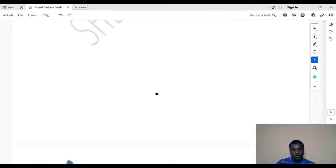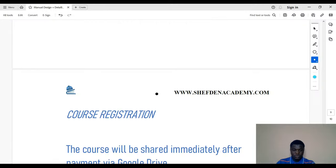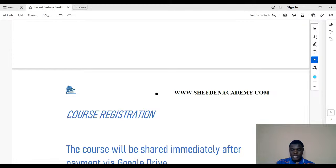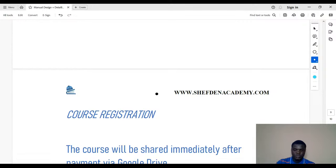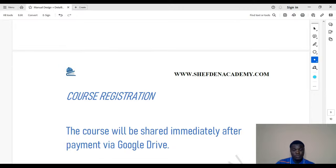Now let's talk about course registration. The course will be shared to your Google Drive via your email. Once you pay for the course, we share it to your email and then you start learning. We also add you to the course group where you have access to the instructor to ask questions.